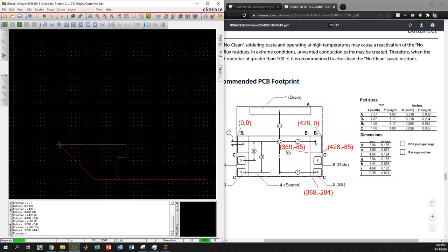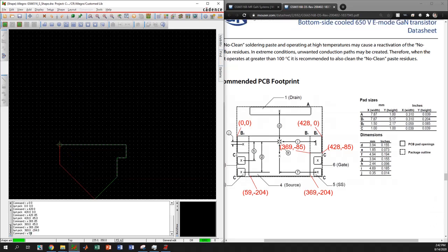We have to come to the next point. The x-coordinate will be equal to the width of b2, which is 59. The y-coordinate stays the same at -204. I type x 59 -204, press enter, and we came to this point.